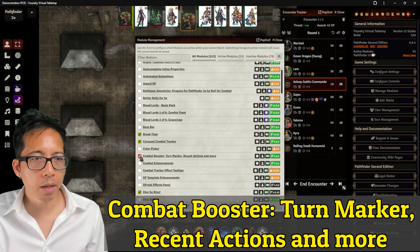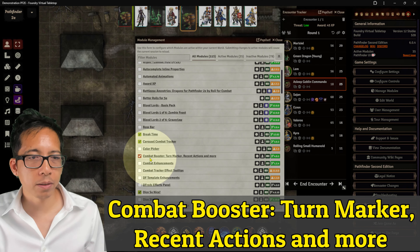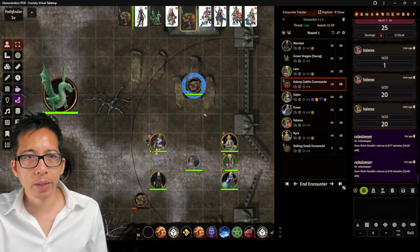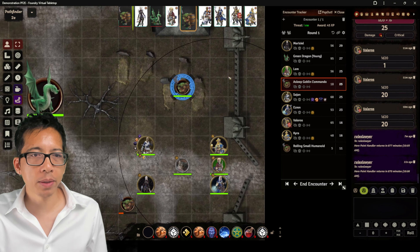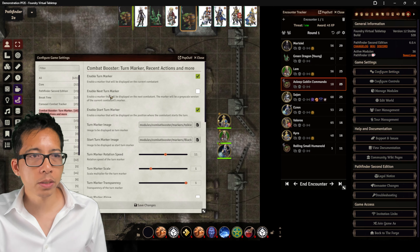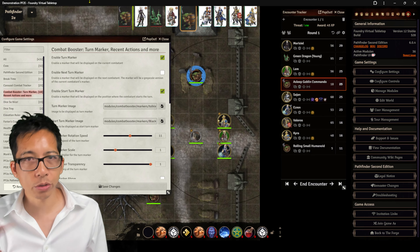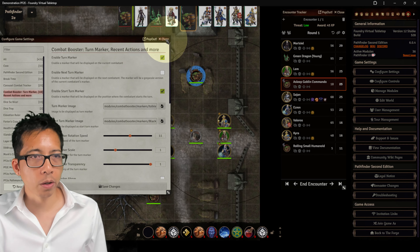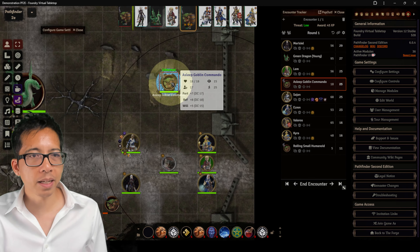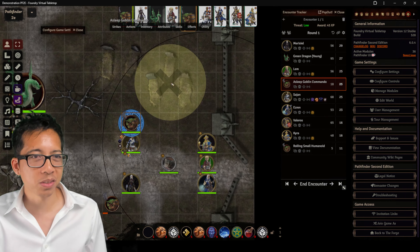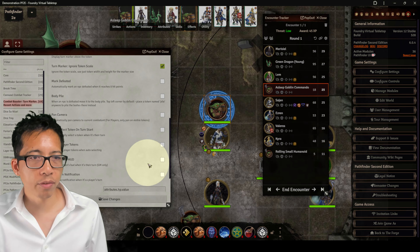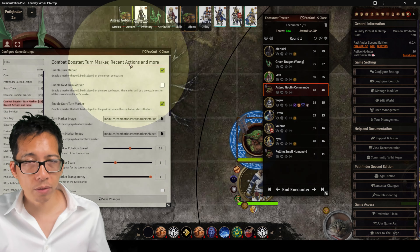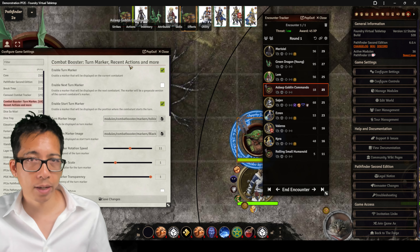The next mod is called Combat Booster — full title: Combat Booster, Turn Marker, Recent Actions, and more. The main reason I like it is it creates a turn marker for the current actor so everyone sees who's up. Under its settings, you can also create a next turn marker with a lighter circle around whoever is next, and a start turn marker showing an unmistakable X in the origin square where your turn started. Note the Recent Actions feature is only for D&D 5e, not Pathfinder, at the time of this video.